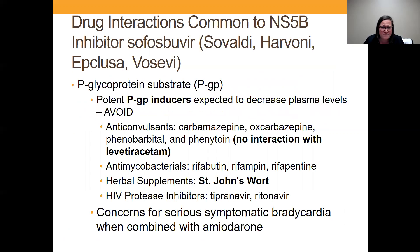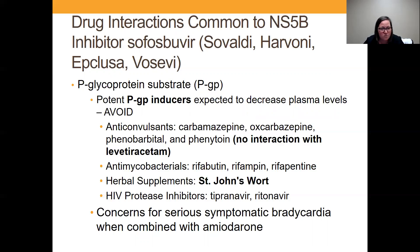I broke it down by class. Drug interactions that are common to the NS5B inhibitor, which is sofosbuvir, found in the brand names Sovaldi, Harvoni, Epclusa, and Vosevi. One of the big ones is anticonvulsants — they're contraindicated with sofosbuvir, except for Keppra. So carbamazepine, oxcarbazepine, phenobarbital, and phenytoin are all contraindicated.